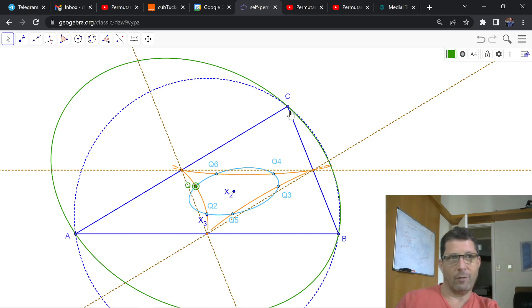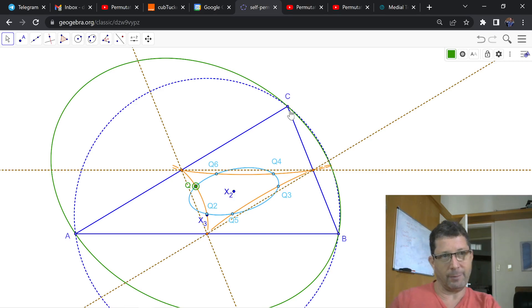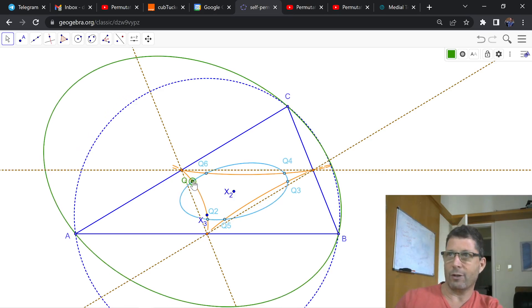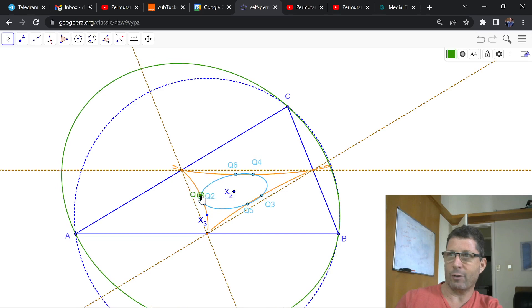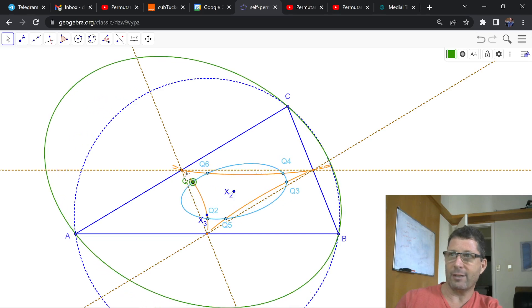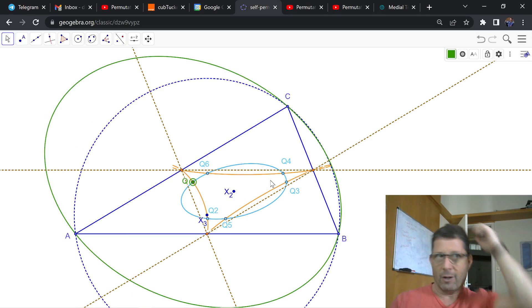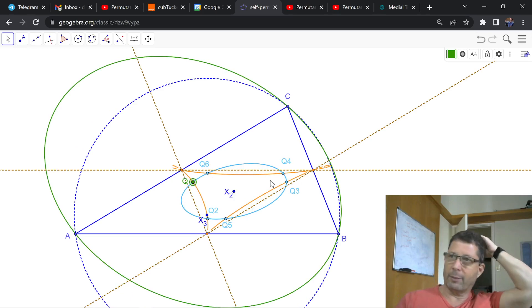Now, Bernard Giber and Peter Moses independently derived this locus, this orange locus here. And this orange locus is this interesting sextic curve on the barycentrics of a point in the plane of the triangle.